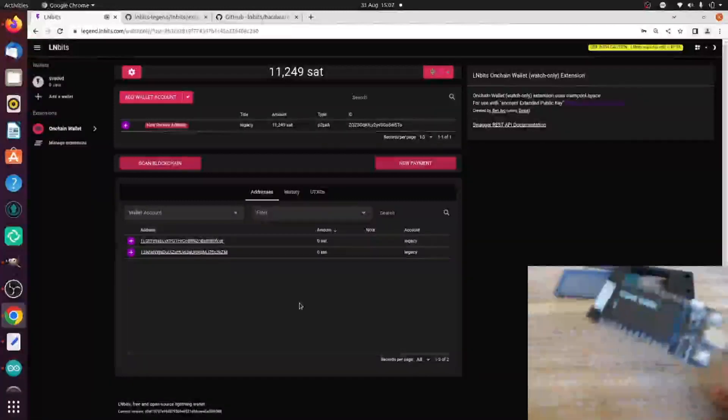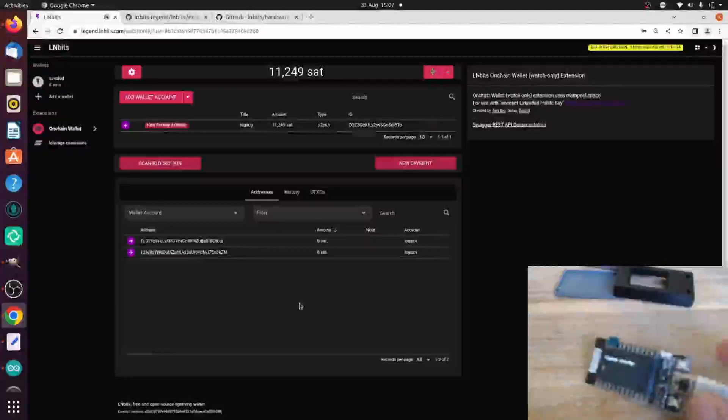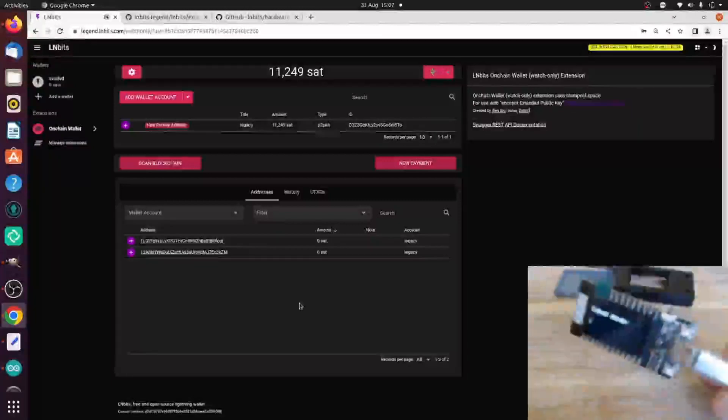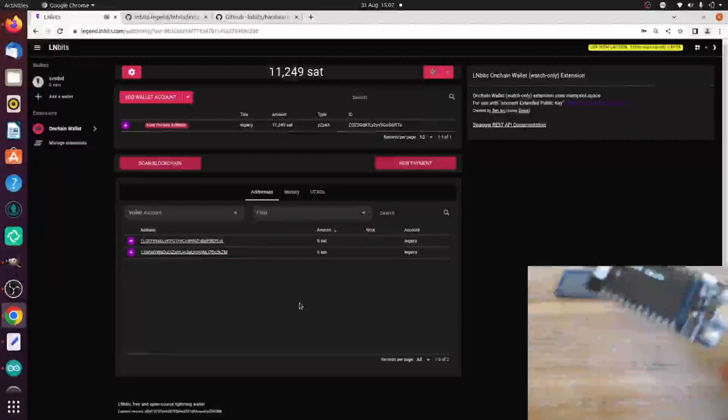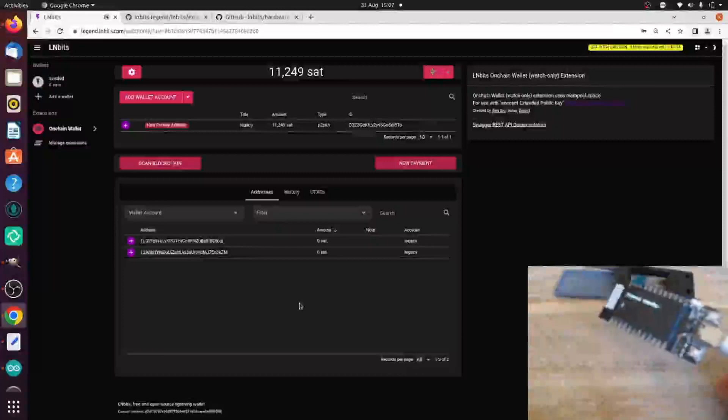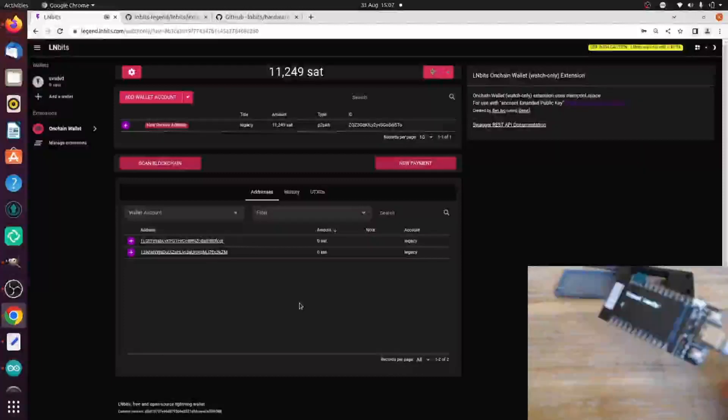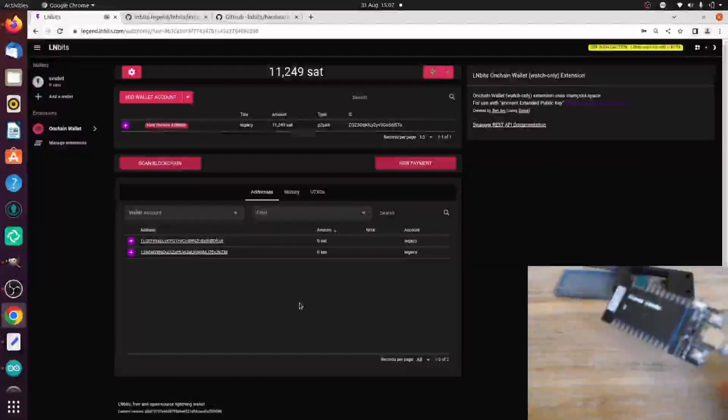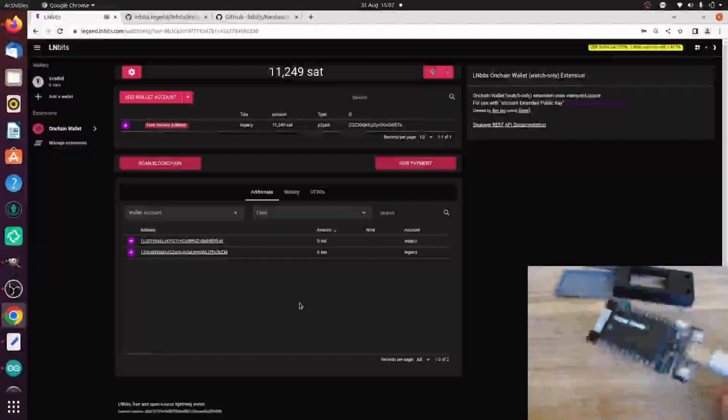There is one huge benefit to this solution, and that is lack of supply chain attack. The manufacturer which I bought this from, who probably has my personal details and address, they have no idea that I'm using it for creating a Bitcoin device. And as well as that,